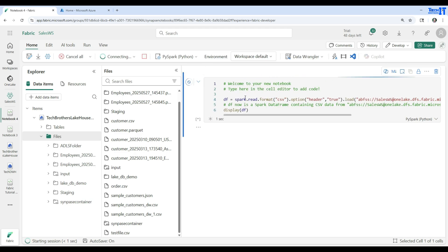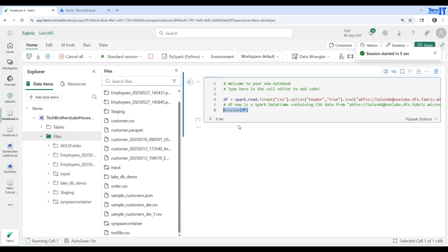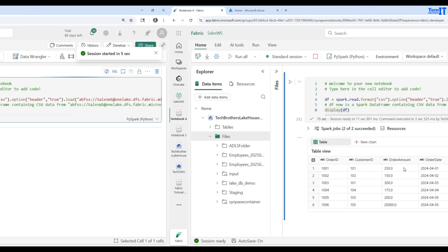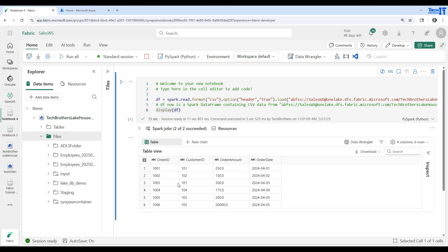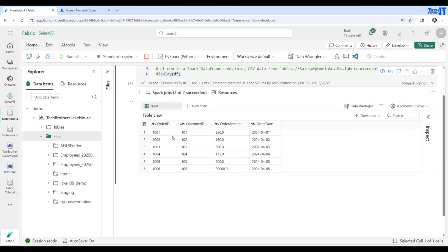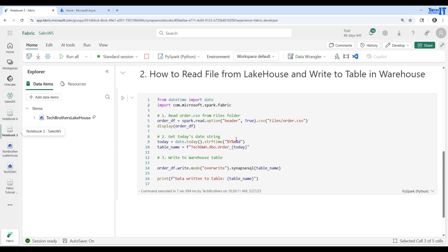It reads the file data into a dataframe and I display it so we can see the full contents. The file has six records with columns: order_id, customer_id, order_amount, and order_date. We want to read this file from the lakehouse and write it to the Tech Data Warehouse. Let me go back to the notebook and explain the code I have written.